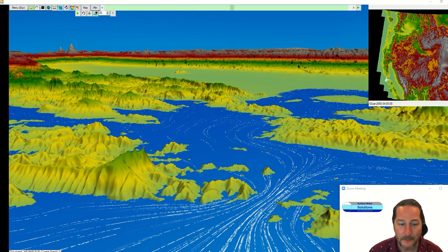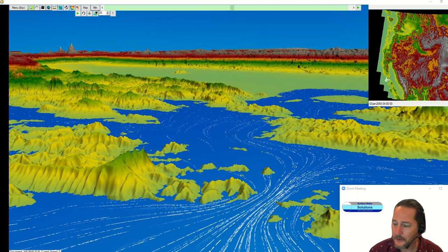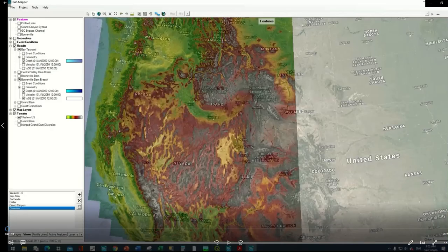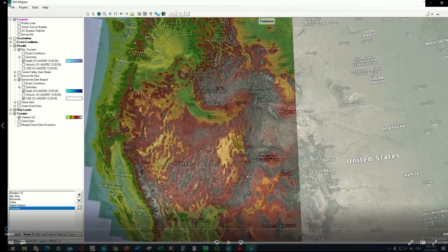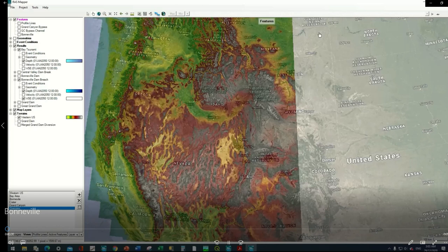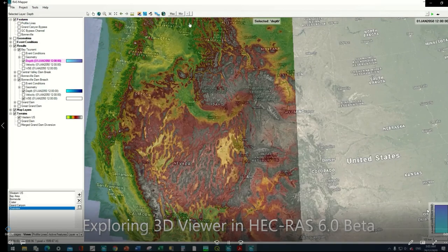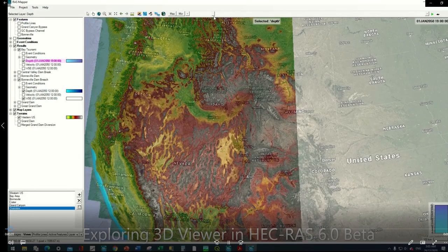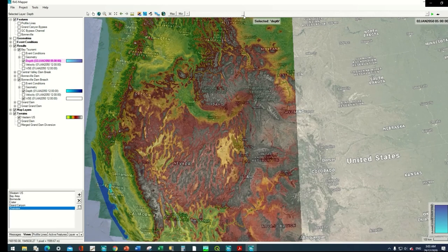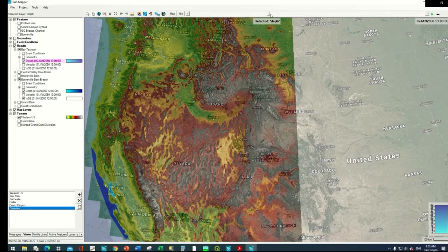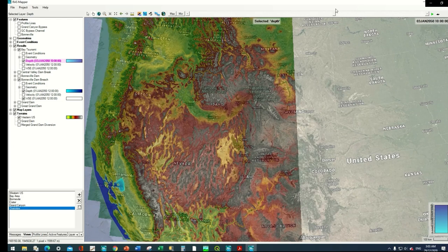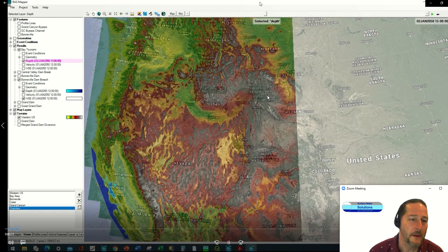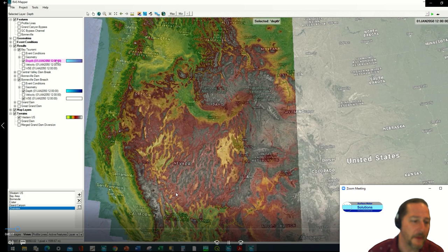So let me open up some of these models here and I'll show you the examples that we're looking at. This is now the tsunami that I showed you coming in from the San Francisco Bay.